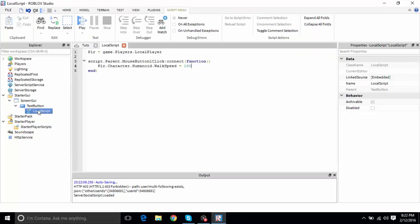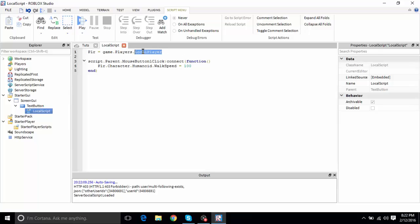If we put this inside a normal Script instead of a LocalScript, it would not work, because LocalPlayer does not work in a normal Script — it only works in a LocalScript.